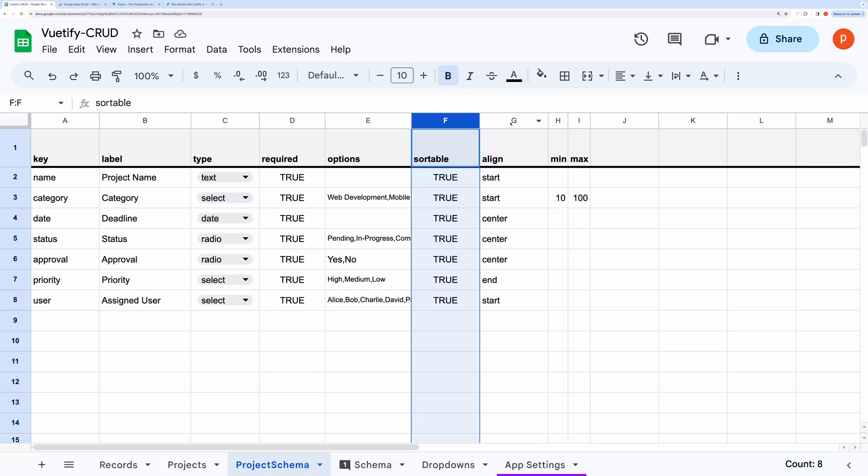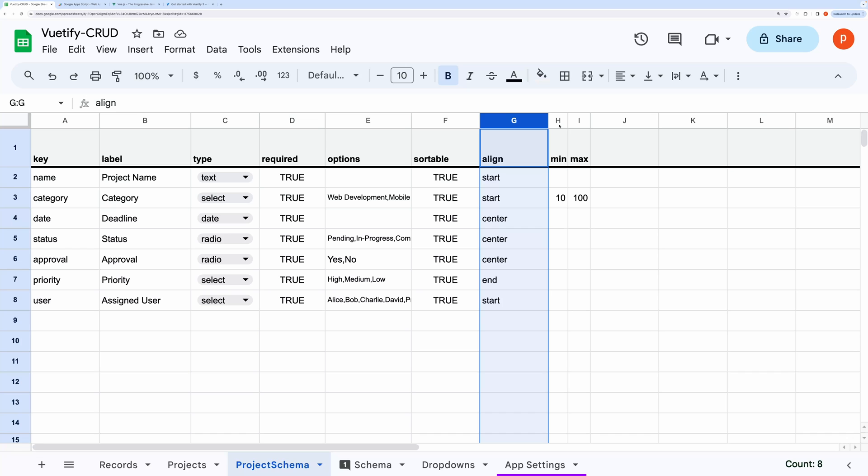For the alignment of text in a particular column, you can choose from three values: start, center, and end. End is suitable mostly for price or amount. Start is suitable for plain text and descriptions. For number types, you can also set its maximum and minimum values.